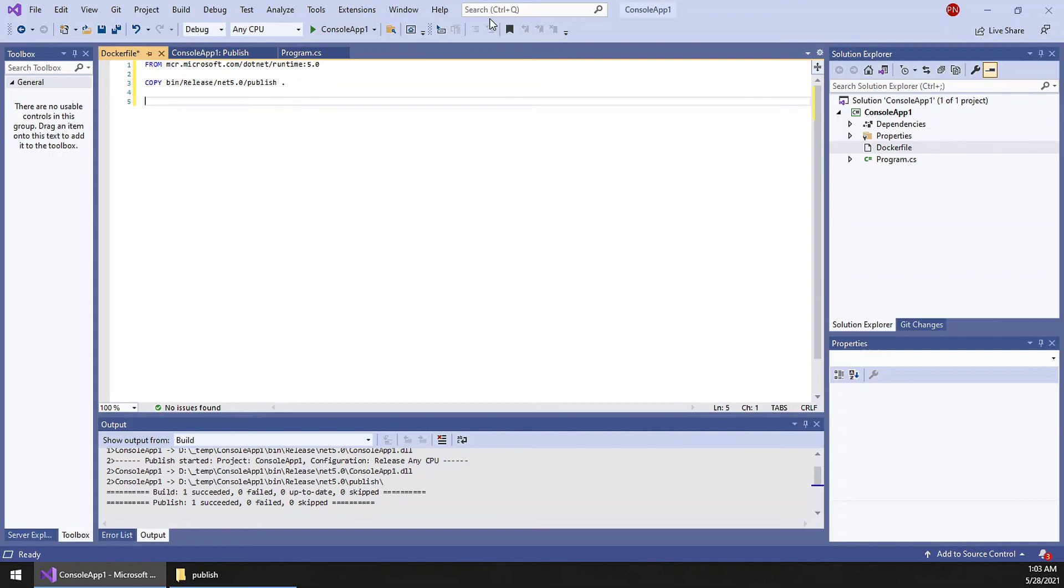Now we have to tell the Dockerfile which file is going to be the entry point. Entry point. So this is the name. So this is a .NET application, so the dotnet command is required.